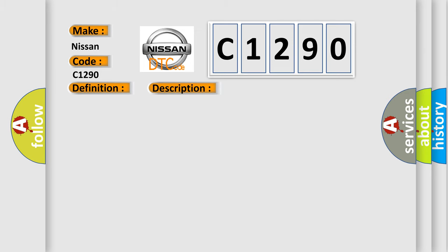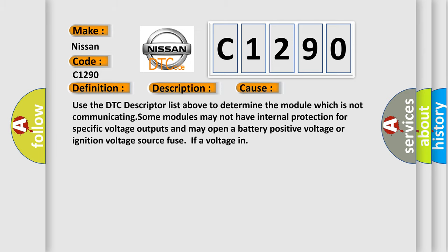This diagnostic error occurs most often in these cases: Use the DTC descriptor list above to determine the module which is not communicating. Some modules may not have internal protection for specific voltage outputs and may open a battery positive voltage or ignition voltage source fuse if a voltage issue occurs.